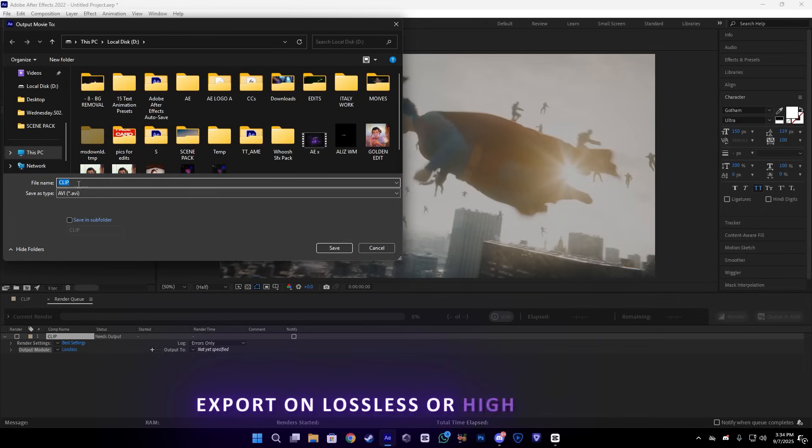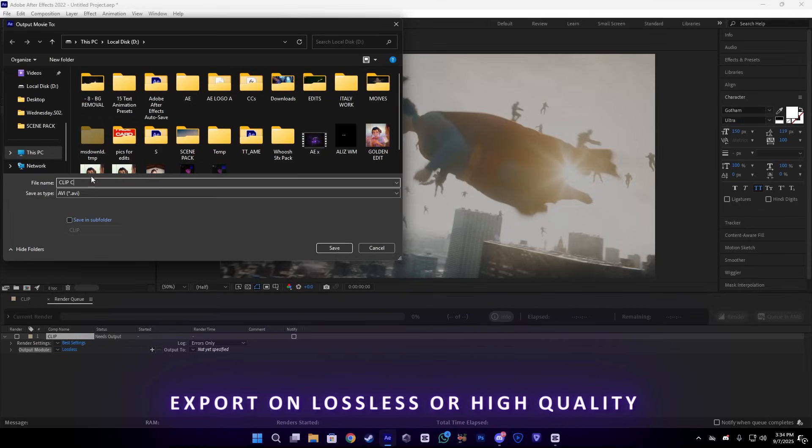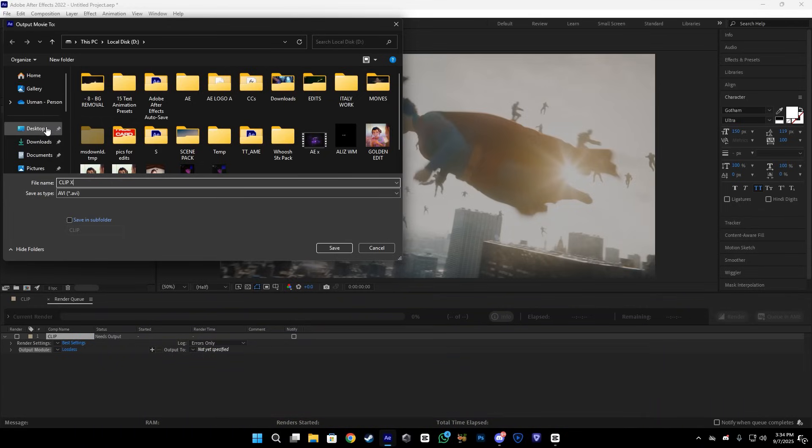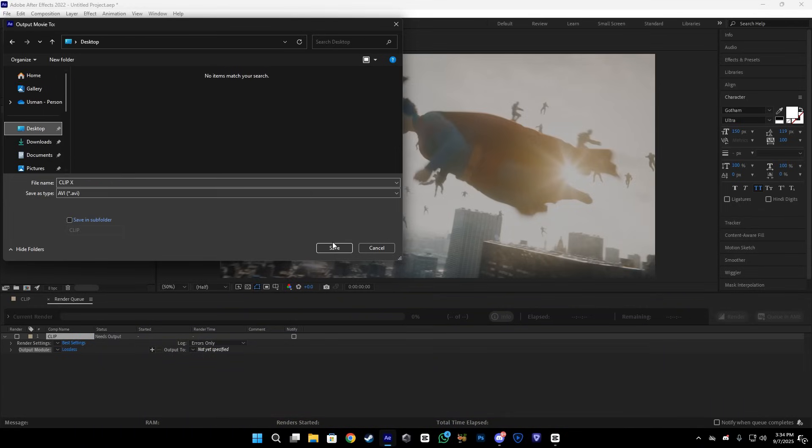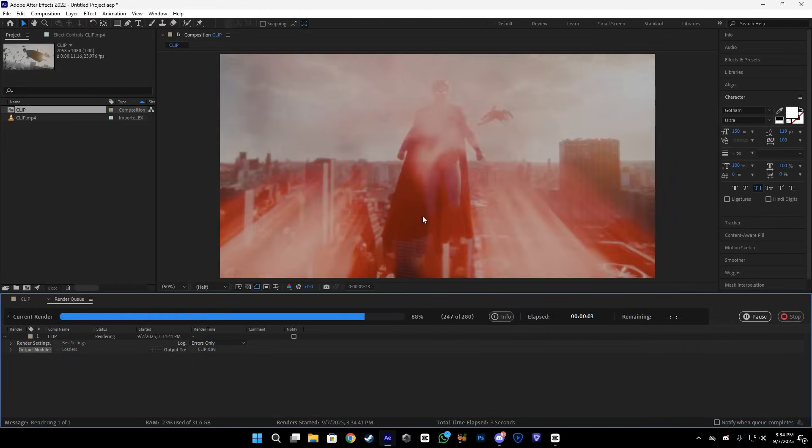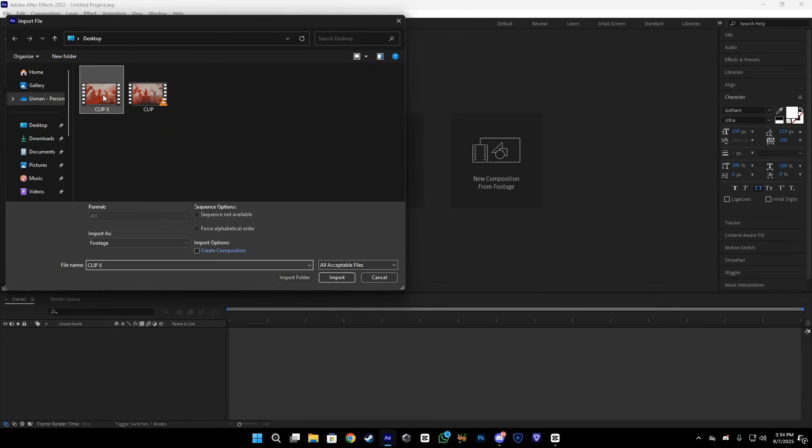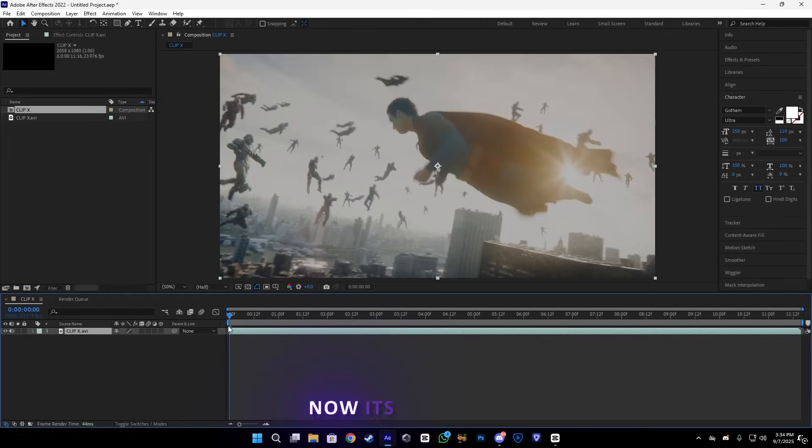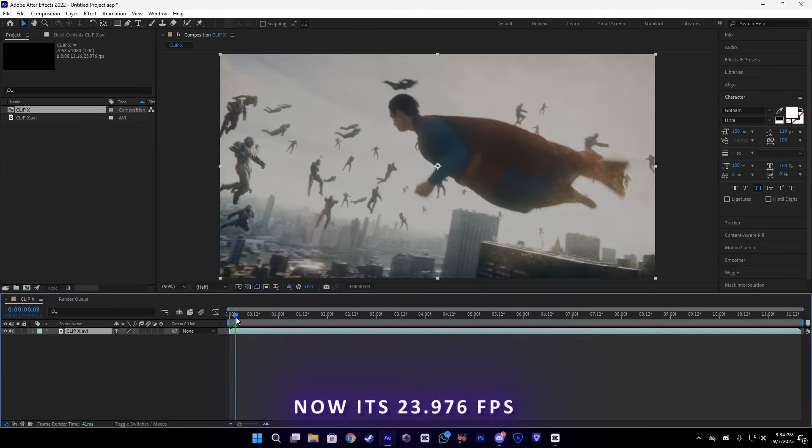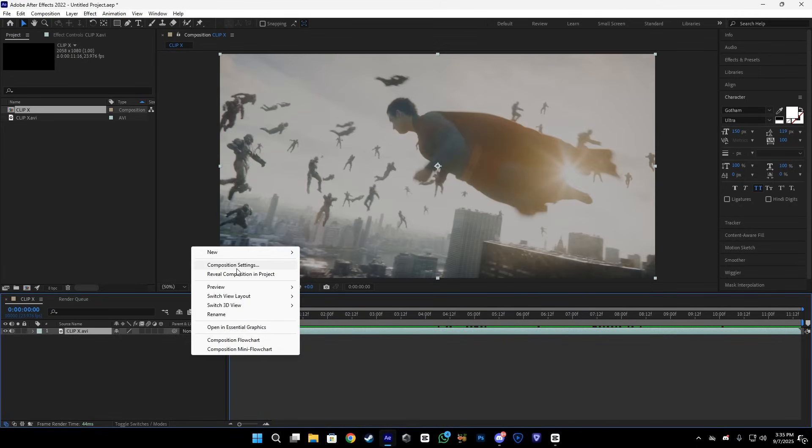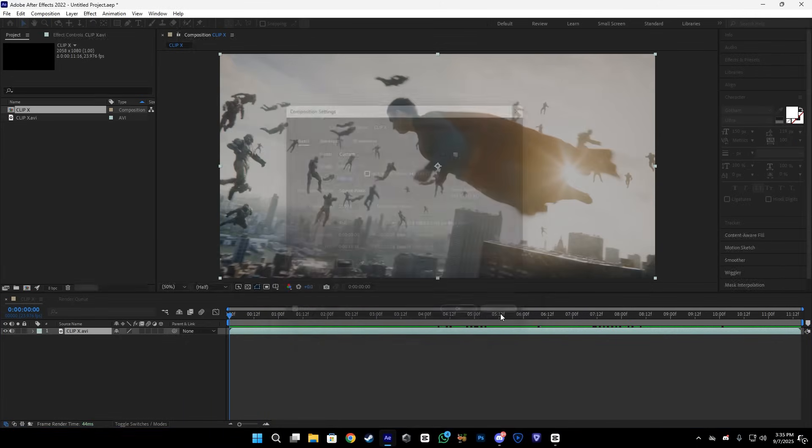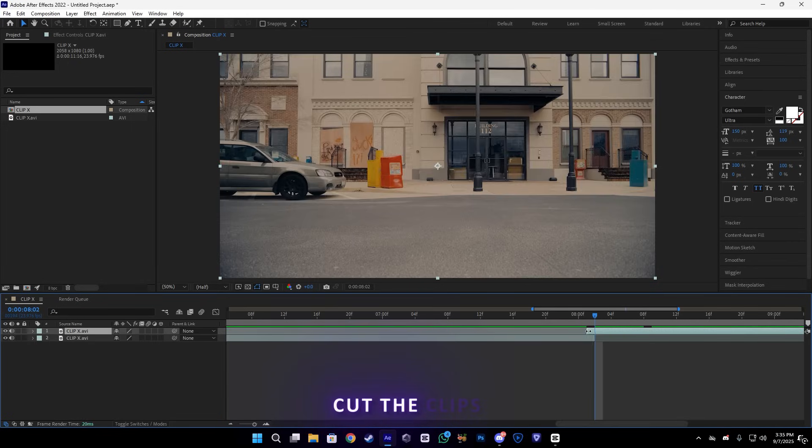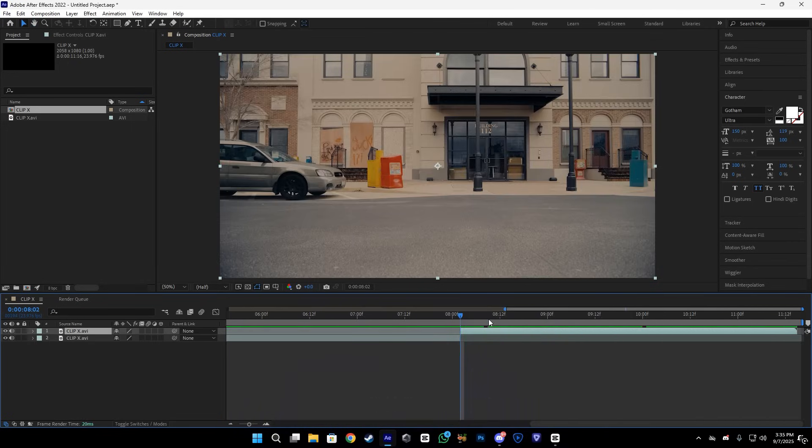This will fix it, so I'm going to export it at 23.976 FPS. And trust me, it may make some difference - maybe not much, but still make some difference. So after that, I have exported it in After Effects and now its FPS is 23.976. After that, let's cut the clips where the scene changes.